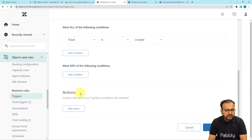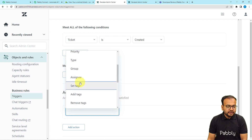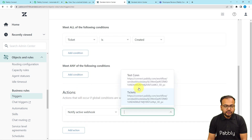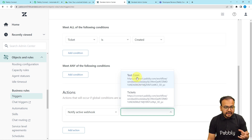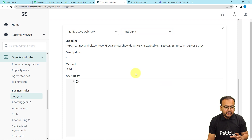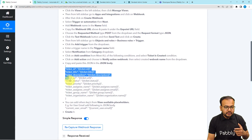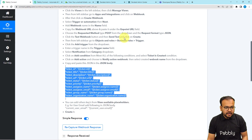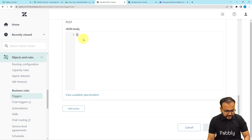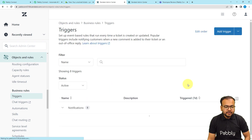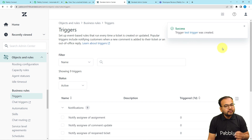After setting the condition, scroll down to the Actions section and click the Add Action button. Select Notify Active Webhooks under the notification section. It will show you the list of webhook URLs you have created — select the one named 'test connection'. A JSON body box will open up; paste the provided JSON code inside the curly braces. Then click the Create button, and the test trigger will be created.